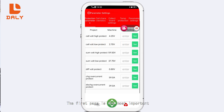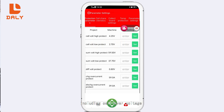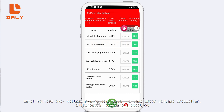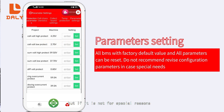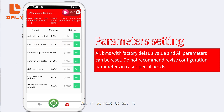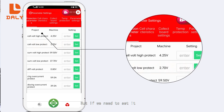The first settings page contains the most important and commonly used parameters of our protection board, including: single cell over-voltage protection, cell under-voltage protection, total voltage over-voltage protection, total voltage under-voltage protection, differential pressure protection, and charge and discharge current protection. The values here can be set, but if there is no special reason it is recommended you do not change these values lightly, as we have factory default values.